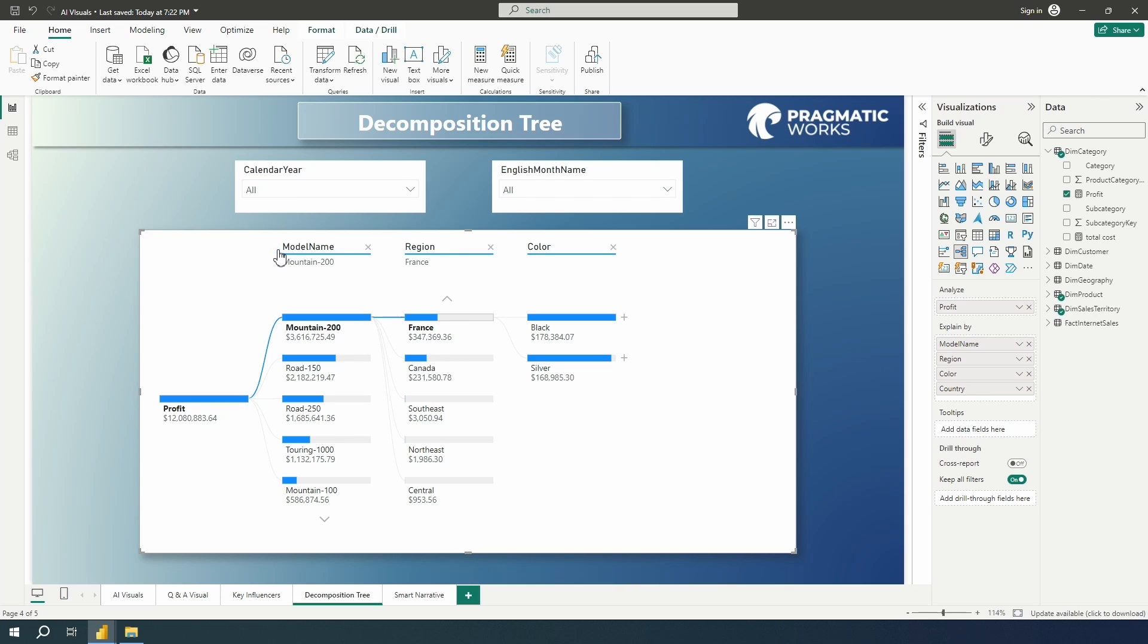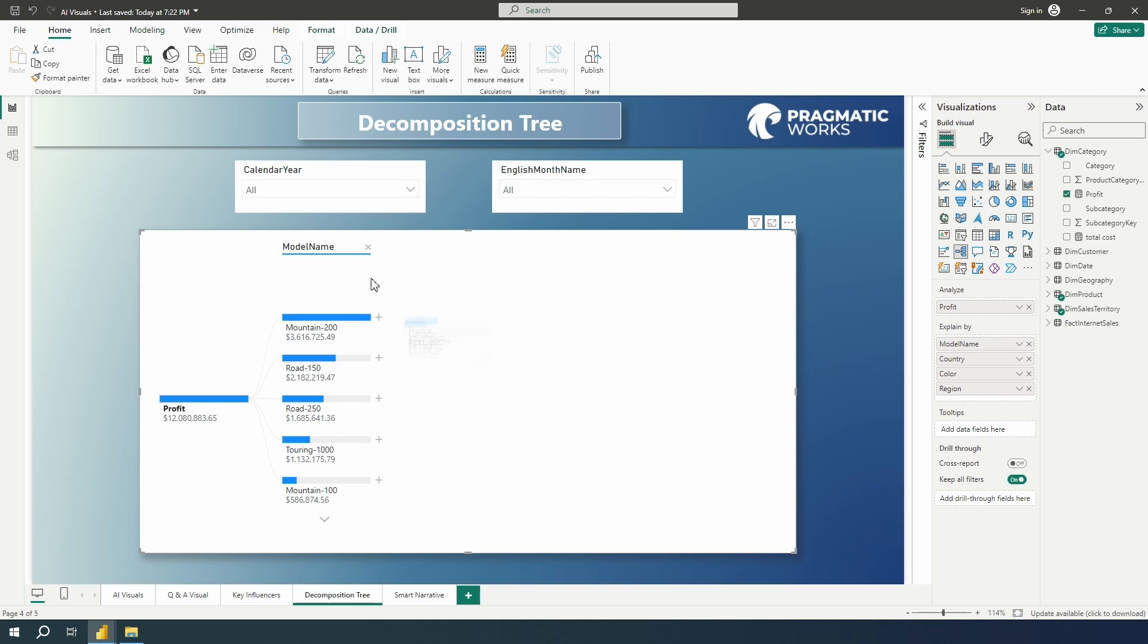We can lock those in place if we would like to. But let's go ahead and unlock them. And I'm going to go back here a bit.